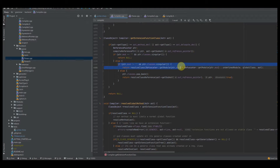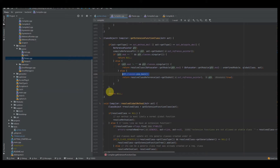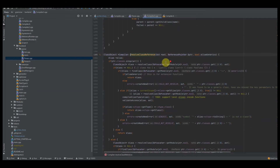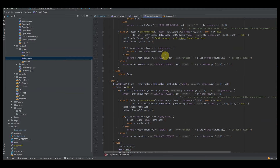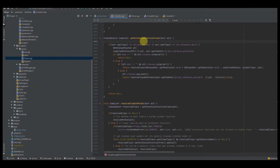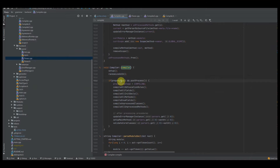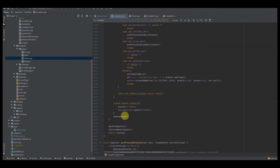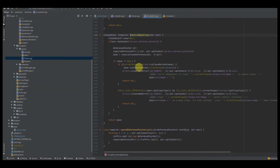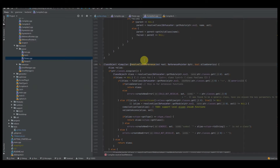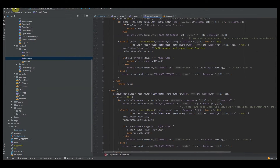Otherwise if neither of those are true, we do pointer classes pop back — pop one value off the list — and then basically try to resolve the class reference. This is the exact same function used when compiling base classes: resolve class reference, the same as resolve super class and resolve base class. You can just reuse the same function. The goal of this compiler is to reuse as much code as possible.